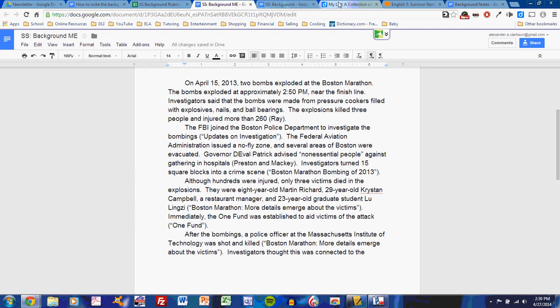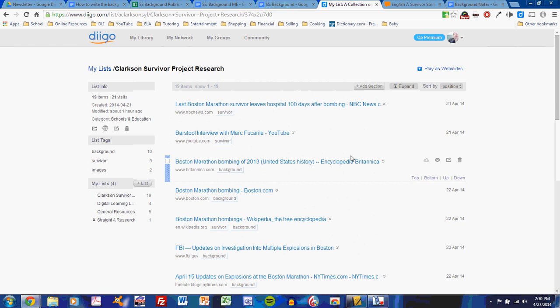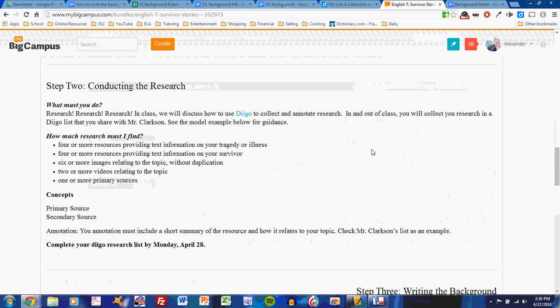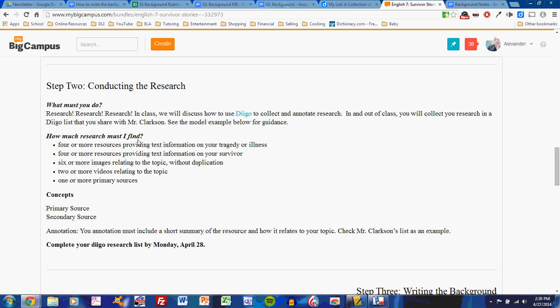Let's go to my Diigo list. You should have a Diigo list right now. That Diigo list will include a number of websites. Those websites might present images, they might present videos, or they might present text information. Do not forget here, on the MyBigCampus bundle, I've shown what types of research you must do.